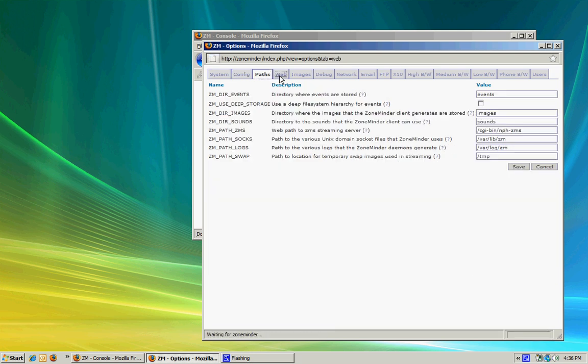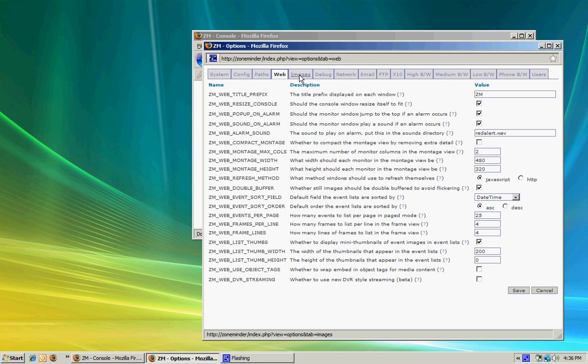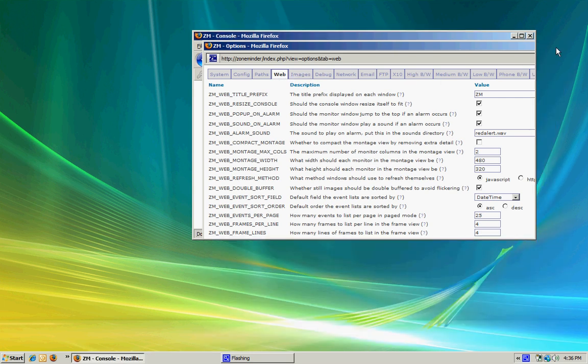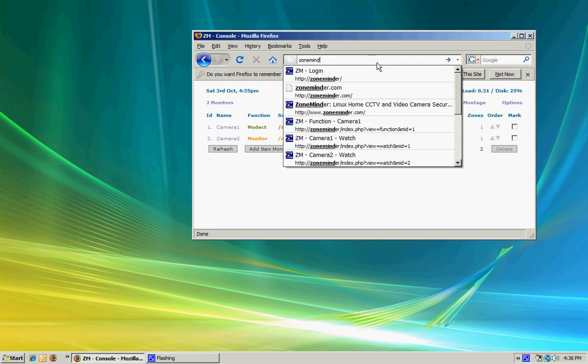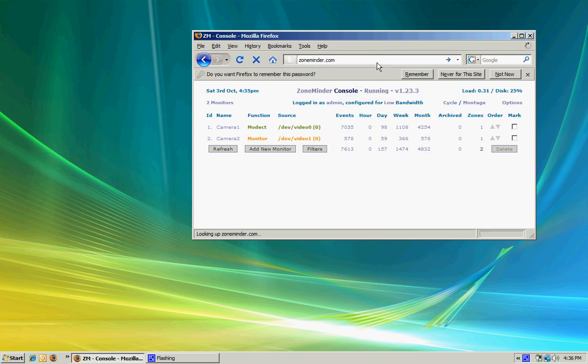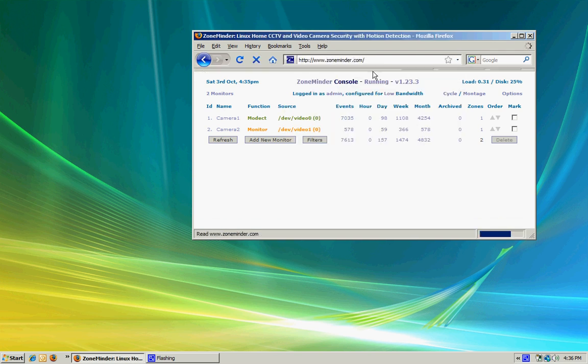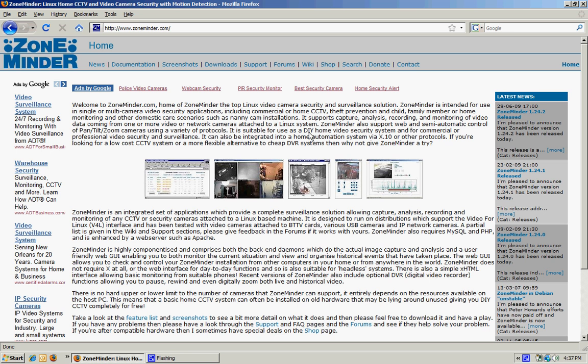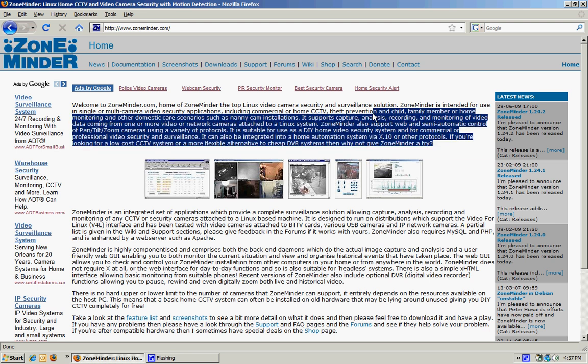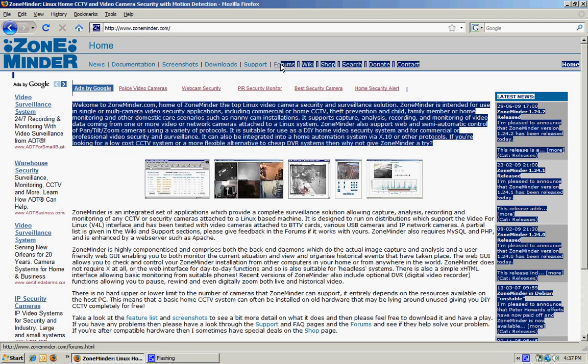When you do this on the live CD, it's a whole lot easier. You can find links to the downloads at zoneminder.com. If you use the program, I recommend donating to the developers because it is free and open source. It's a very powerful program. Hope you enjoyed the demo.